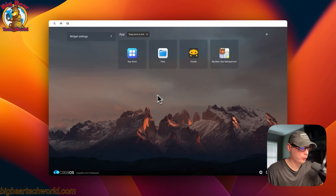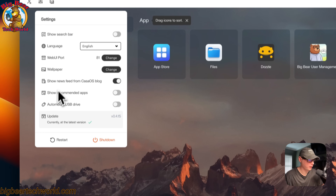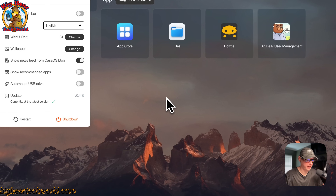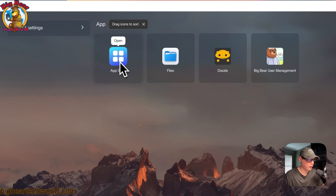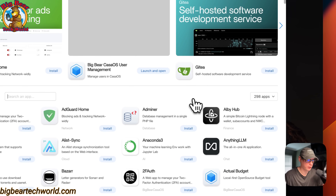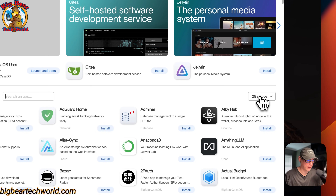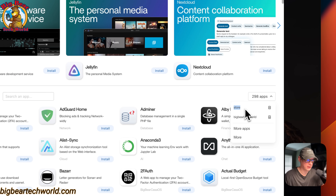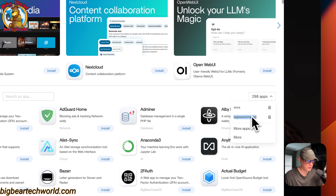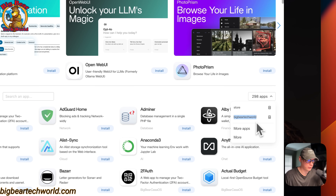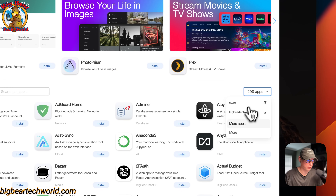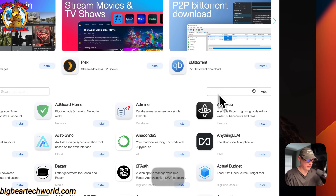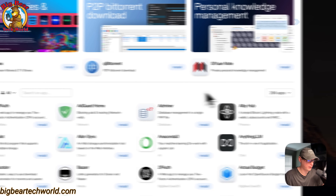In the past, when you updated your CasaOS, you had to go back in and add Big Bear CasaOS again. But by default now, if you go into the app store on a new installation of CasaOS, you can go over to the apps right here and you'll have more apps. You can see the default store plus Big Bear Tech World right here, which is Big Bear CasaOS. This is added by default now, so you don't need to go into more apps and add the .zip manually.